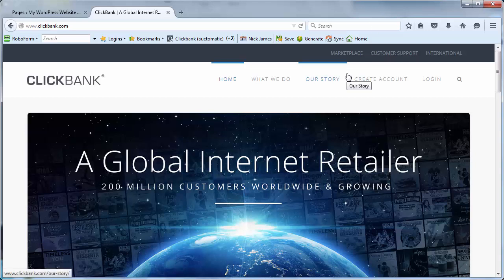Hi, it's Nick James here from the Internet Marketing Training Club and the WP Download Page Protector plugin. In this video I'll show you how to integrate the plugin with Clickbank.com, the global internet retailer.